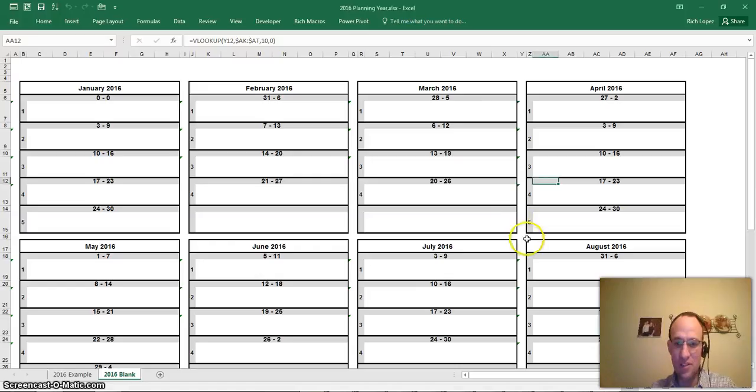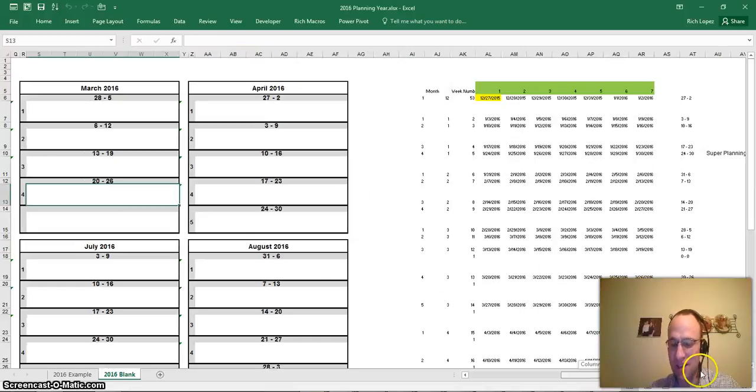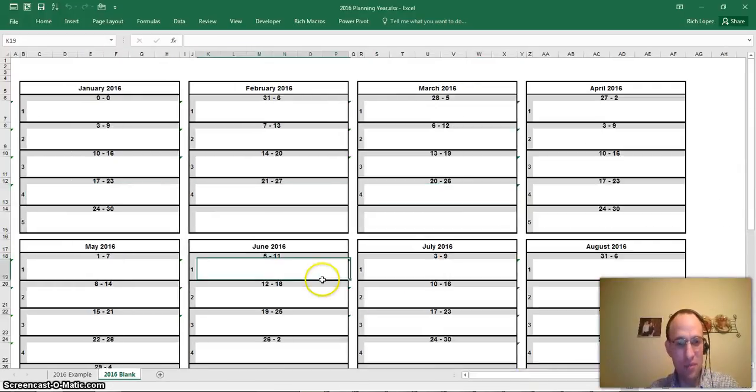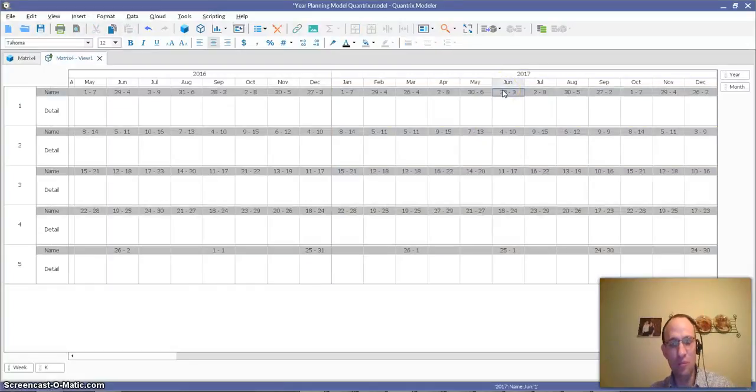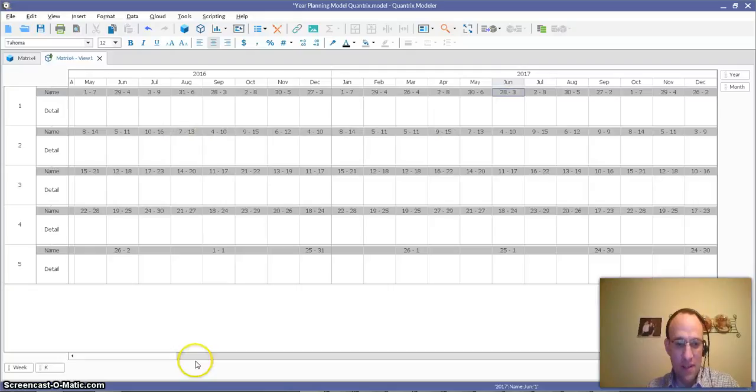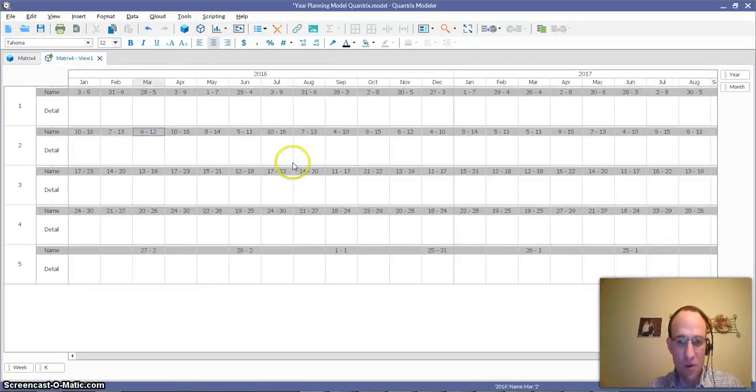and it populates 2017 for me automagically. Whereas with the lesser program known as Excel, that would have taken me several different keystrokes, been much more cumbersome, but with Quantrix, it's really simple. In the next episode, I'll show you how I format this so I can print it nice and pretty and get it ready for our meetings and planning with the scouts.